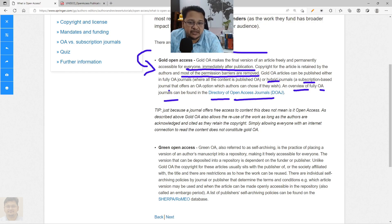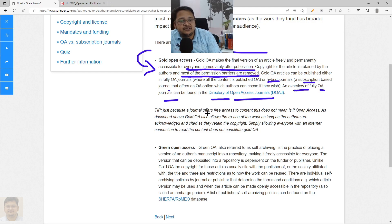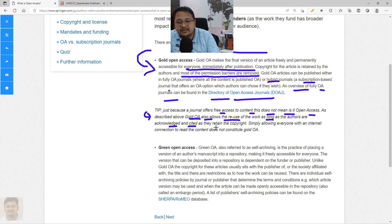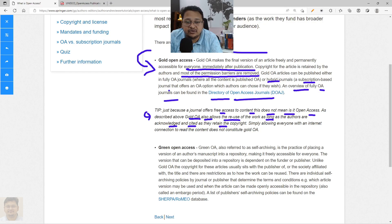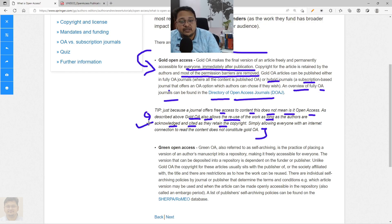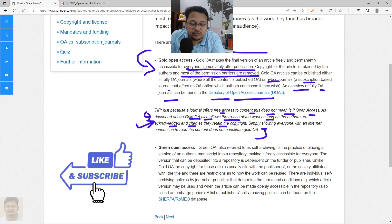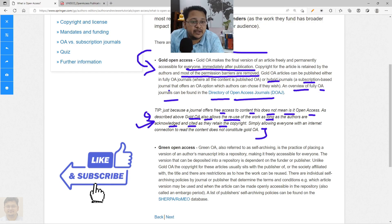There is a common misconception: just because a journal offers free access to content does not mean that it is Open Access. As described, Gold Open Access allows reuse of the work as long as the authors are acknowledged and cited, since they retain the copyright. Simply allowing everyone with an internet connection to read content does not constitute Gold Open Access. Acknowledgement and citation have also been discussed in the context of plagiarism and self-plagiarism.